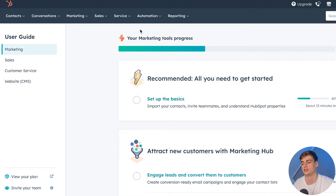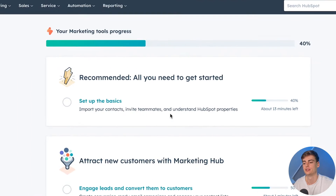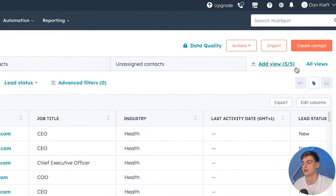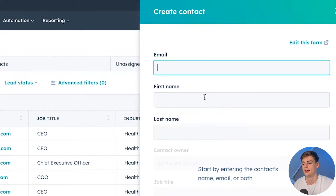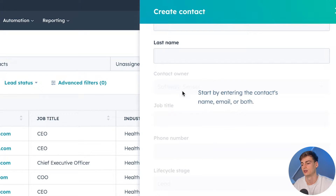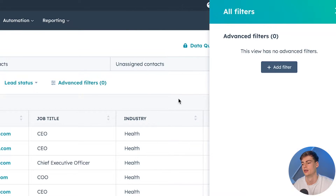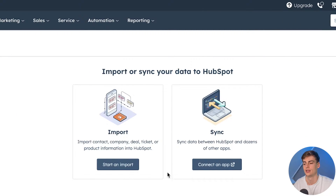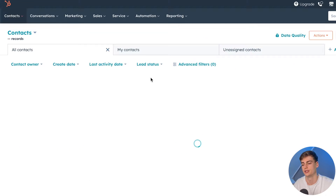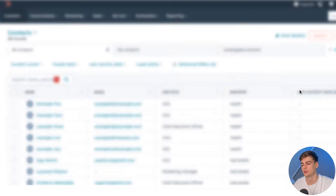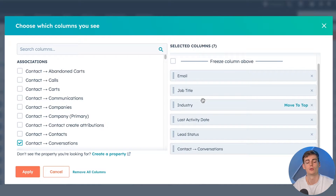Once setting up your account in HubSpot, this is the dashboard that you will see. We have a little guide that helps us get started. If you want to import your contacts, you can create a contact right here and enter the name, email, first name, last name and more details. If you already have a list, you can click on import and add it in. You can edit all the different columns to see exactly what you want from your contact page.